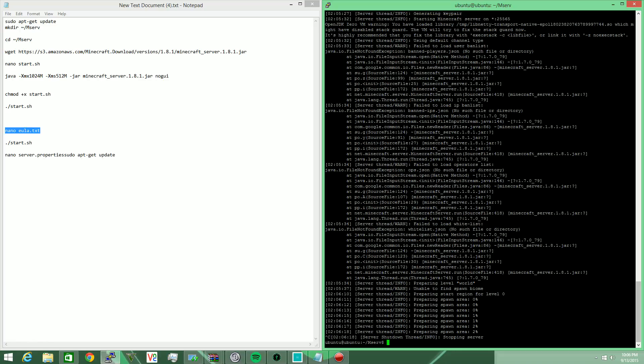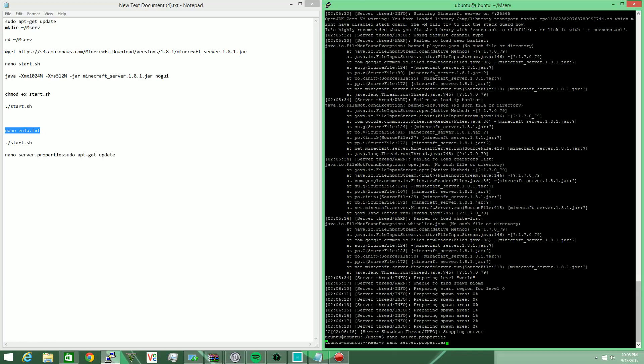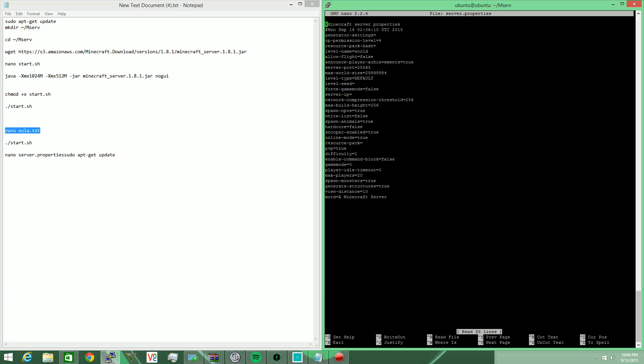And then we should be able to edit our server dot properties. And there we go. We're going to want to go ahead and change the view distance like I said. Spawn animals is something you can change. Spawn NPCs you can load false. Snooper you can lower to false for it to be more sufficient. Max players you're going to probably change to about five.